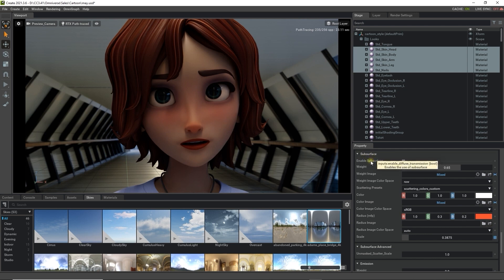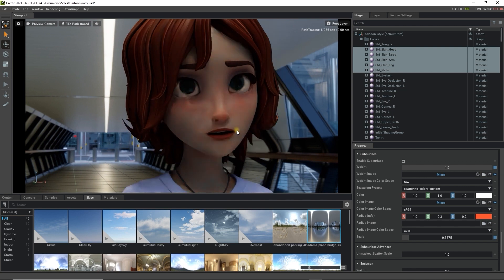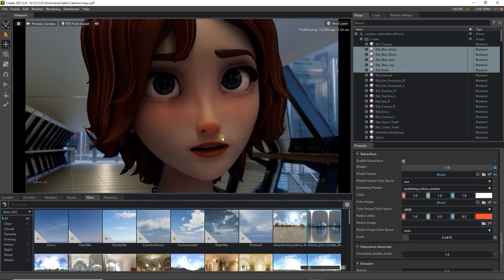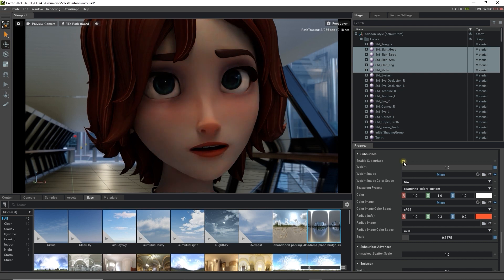You can notice that if we tweak the weight or toggle it on and off, there is a notable difference in the softness and energy of the skin, due to the simulation of light transmission. These values are all mapped identically from iClone to Omniverse to easily consolidate the effect.